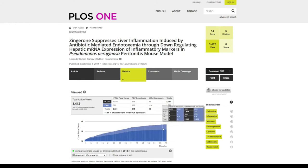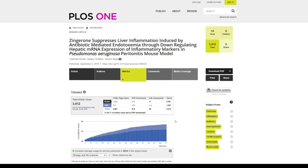Another thing you can see here is how many XML downloads there are, how many PDF downloads there are, and in this tab you can also see citations, which is the most important part of the research article.